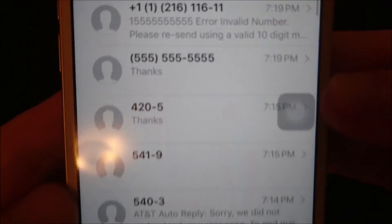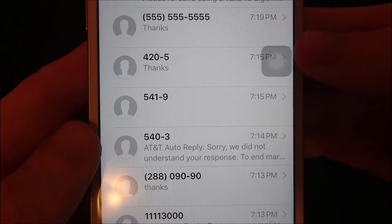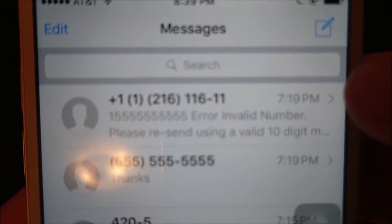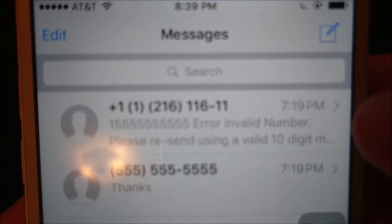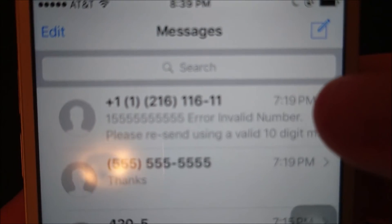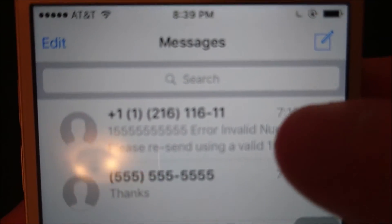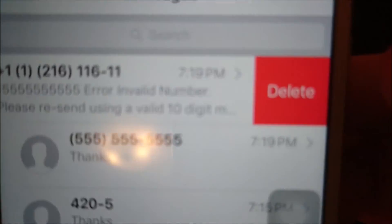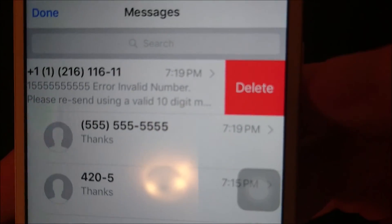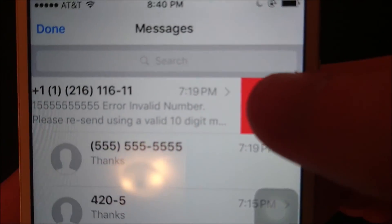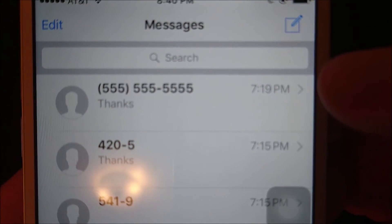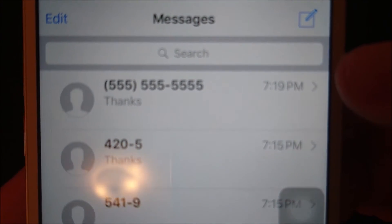Now a couple more ways to delete all the messages in a conversation: you're simply going to swipe to the left on whichever text message thread you want to delete, like this. And then it brings up this option, so you just press Delete. Now you see that thread has been deleted.